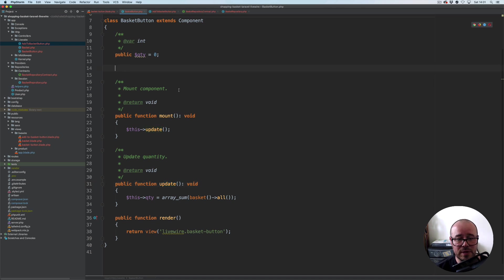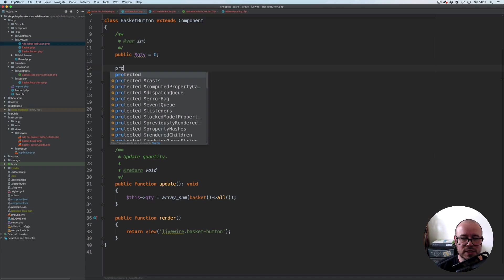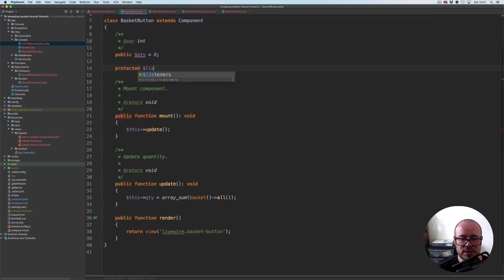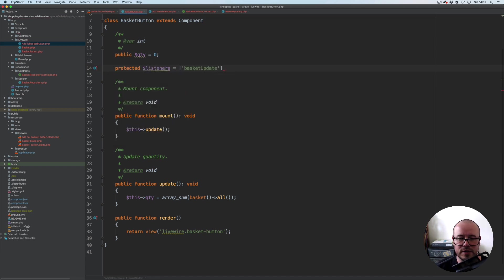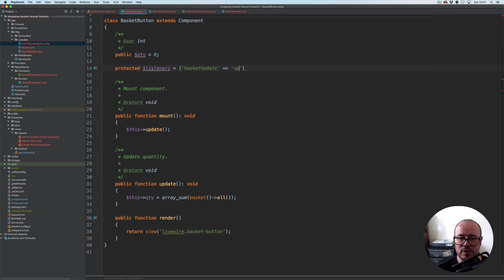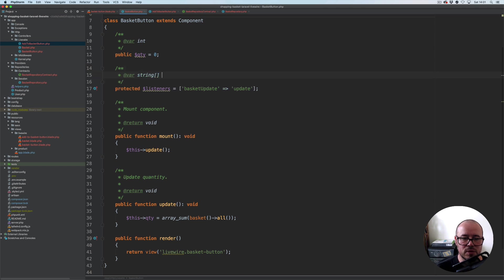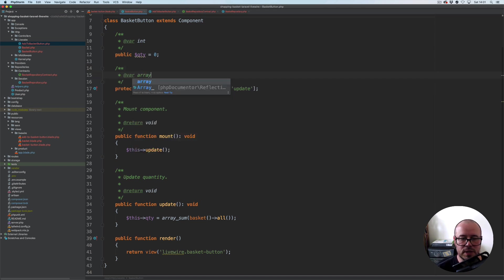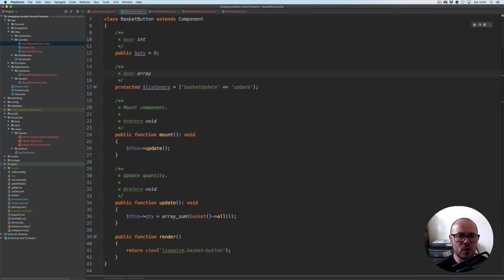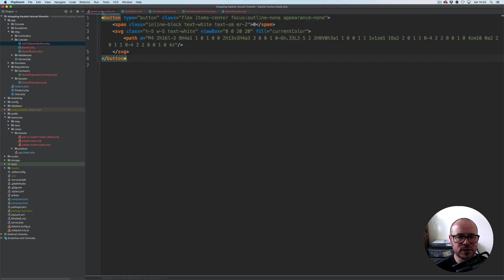For the number of items in the basket, we're going to start with the protected listeners equals, and we have an array basket update which should call internal update method. Let's just add some doc block and it's not a string, it's array.